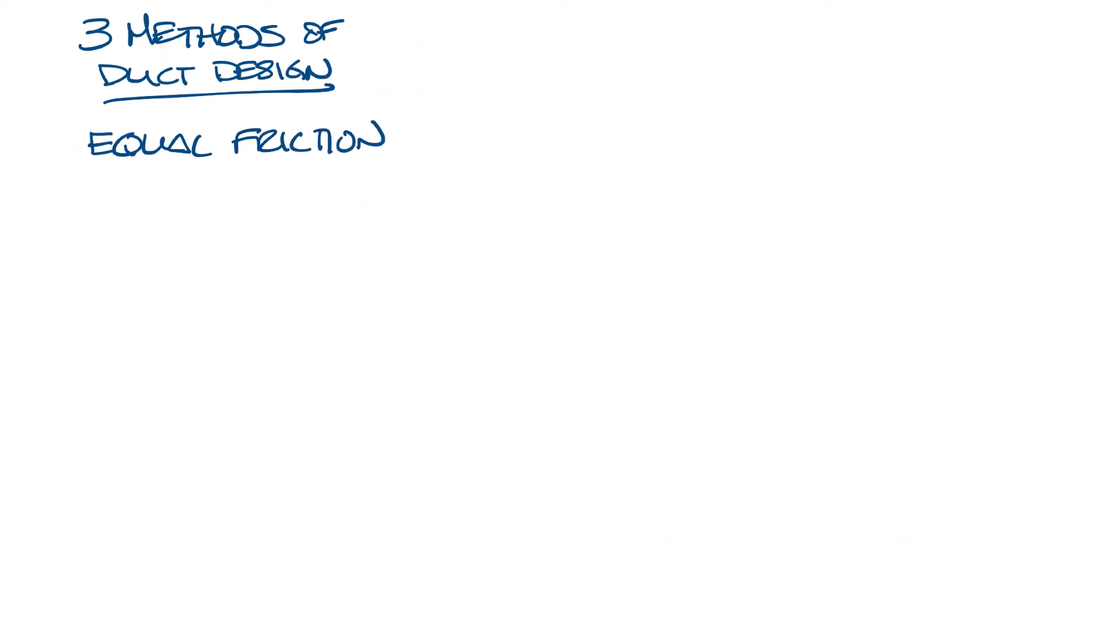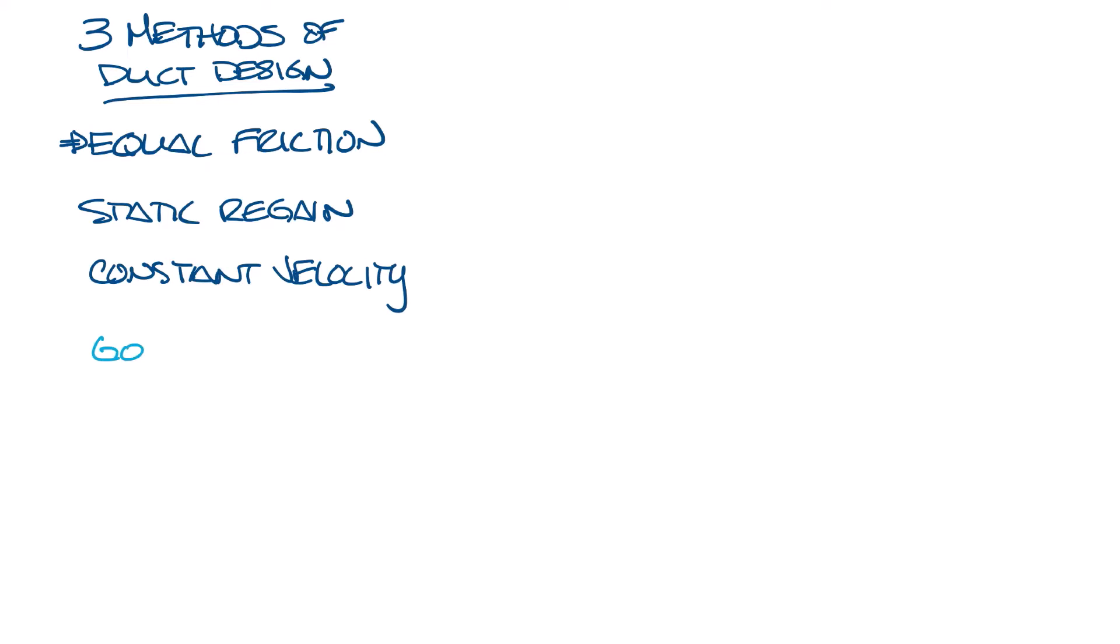There are three ways to design ductwork: equal friction, static regain, and constant velocity. In the U.S., we usually use equal friction. I'll save the details about how these methods work for a future video, but let's look at this.